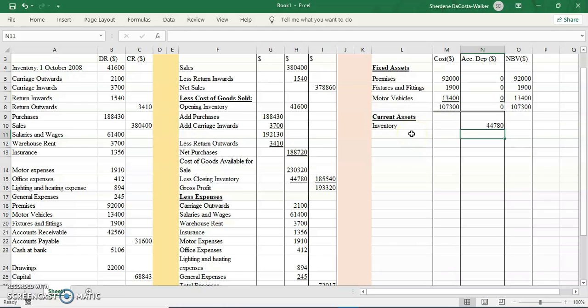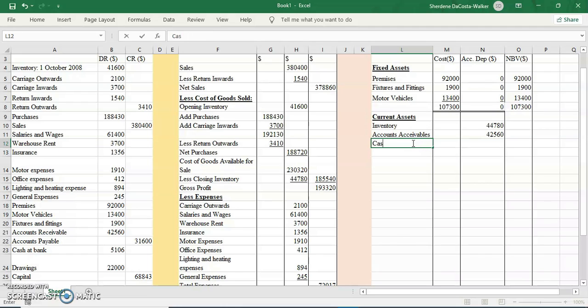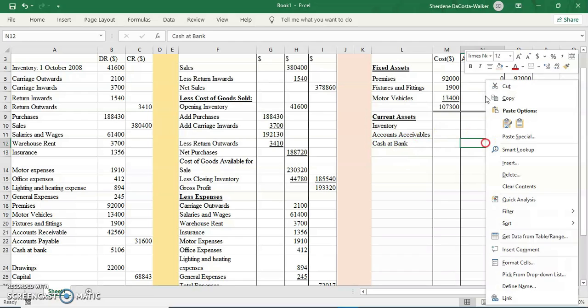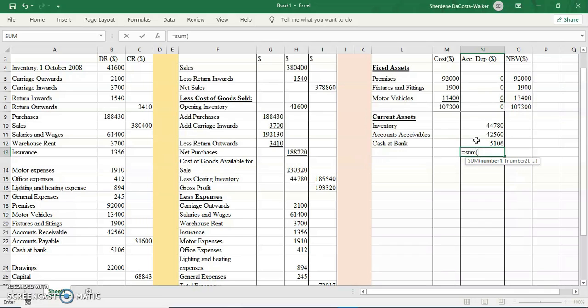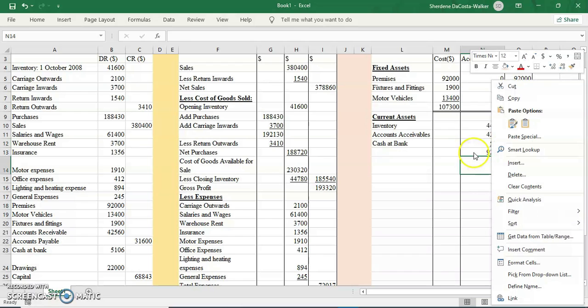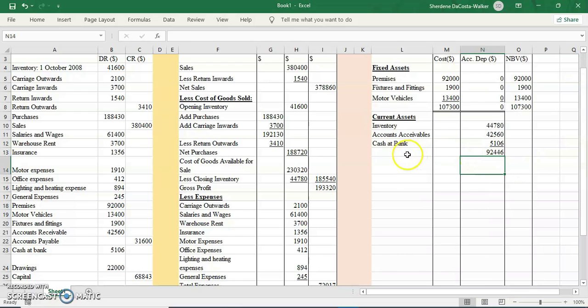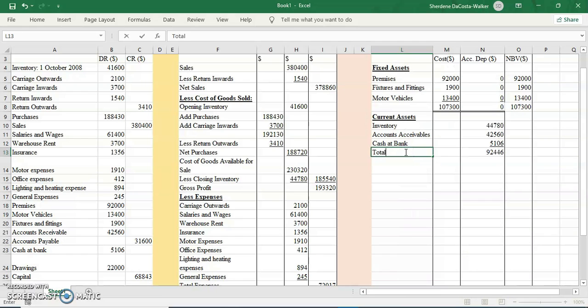The next thing would be our accounts receivable, another name for accounts receivable is debtors. I'm going to put in my figure: 42,560. Then the next one will be cash at bank. If I had cash in hand, I would have written it afterwards, but I do not have any, so I'll just stop at my cash at bank. I'm going to add these. Underline to show that I'm adding. This would be my total current assets.